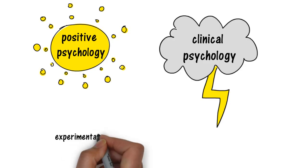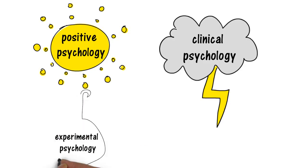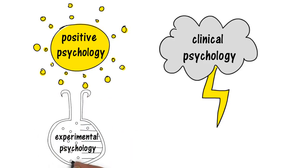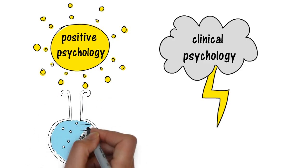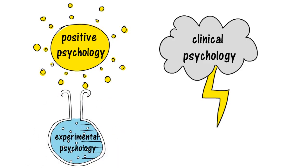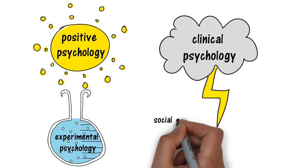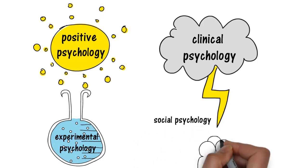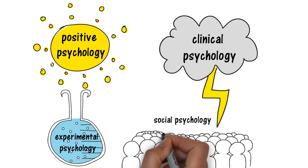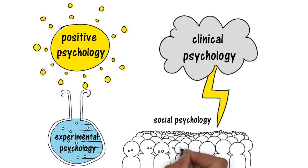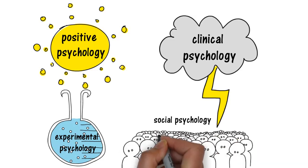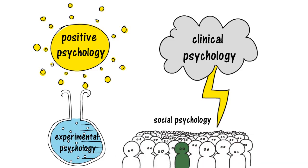Experimental psychology uses a scientific process to learn more about the mind and behavior. And social psychology studies how a person's thoughts, emotions, and behaviors are influenced by other people.